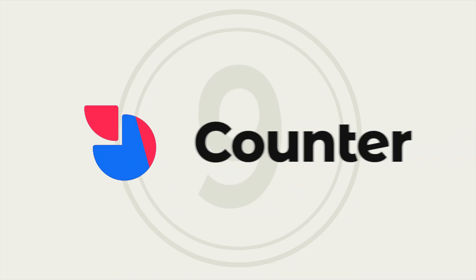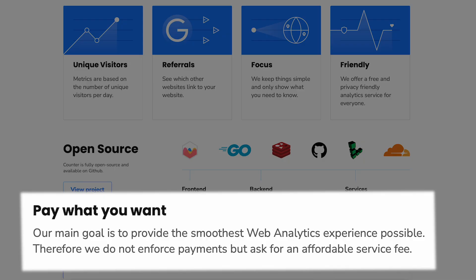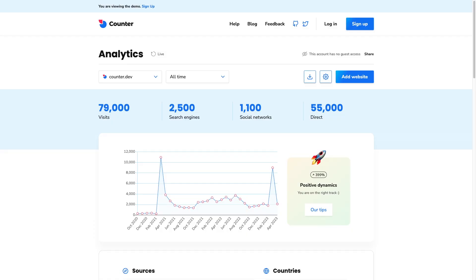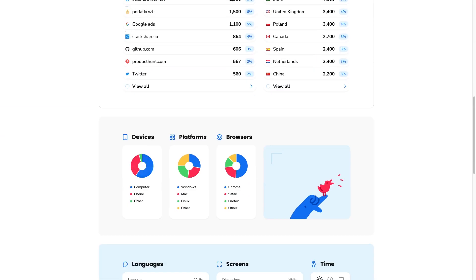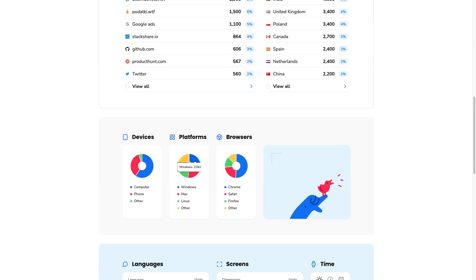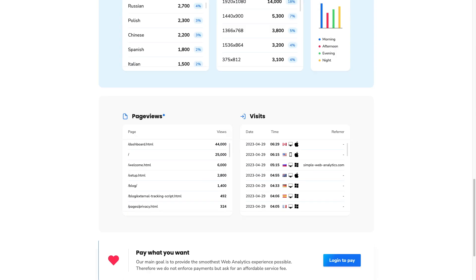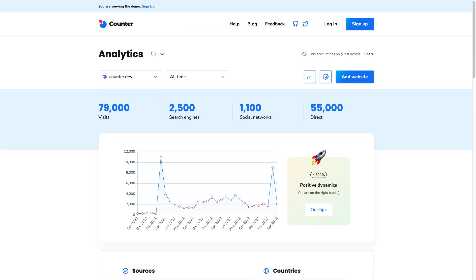Last on our list is Counter. Counter is a free and open-source analytics tool that operates a pay-what-you-want model. It's ideal if you want basic tracking, but definitely isn't feature-complete with GA4. Counter collects aggregated data, reducing complexity and server load while improving data privacy. Less data is saved to a database, and single pageviews aren't connected to users.